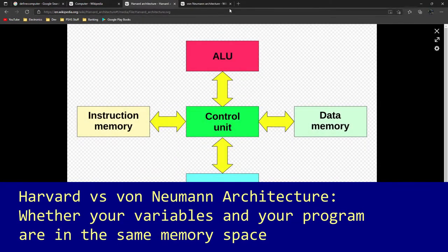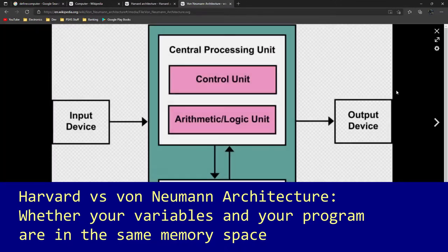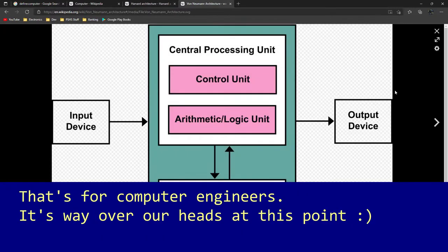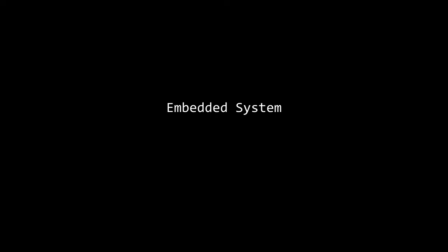When you head off to computer engineering, you'll be told of the two main computer architectures, but this is not the place to discuss Harvard vs. von Neumann architectures.